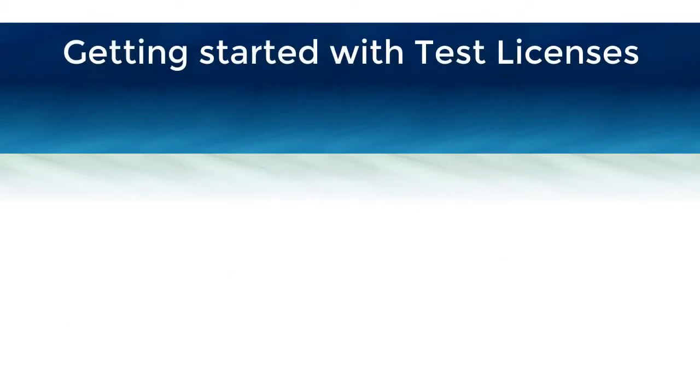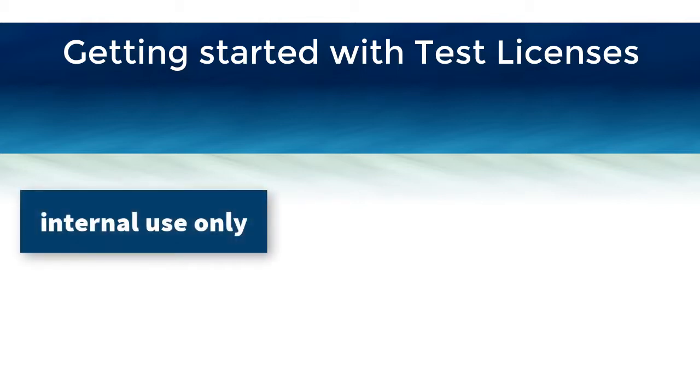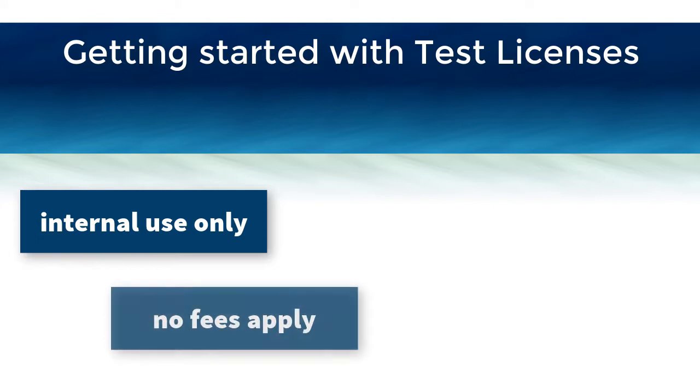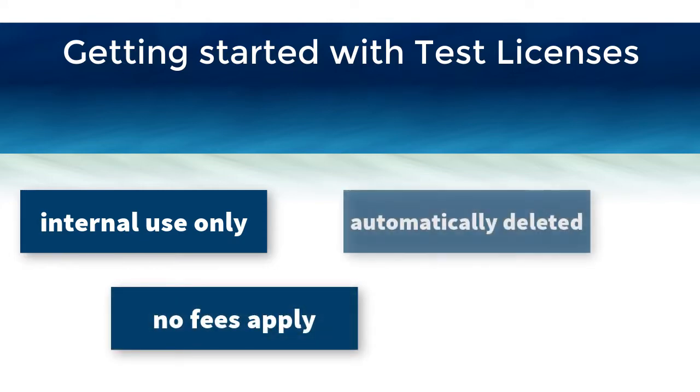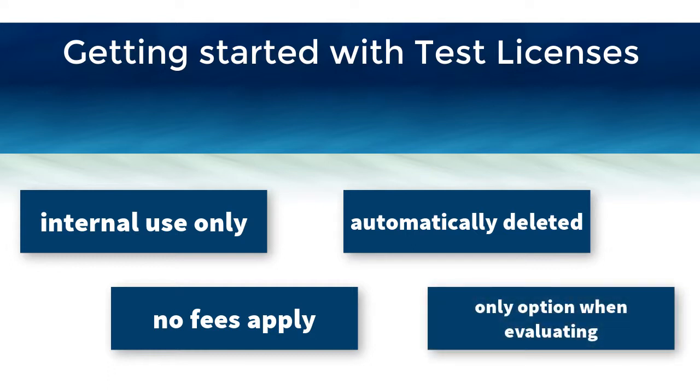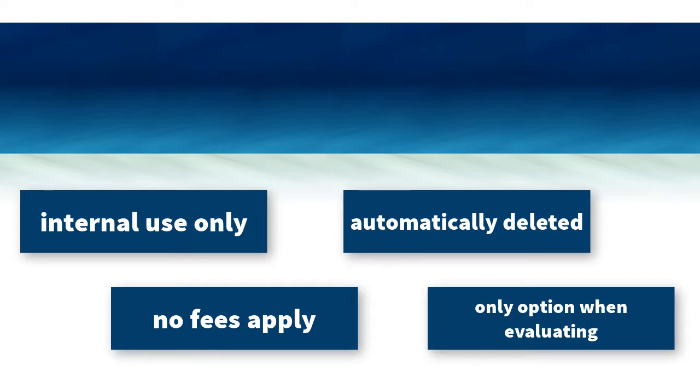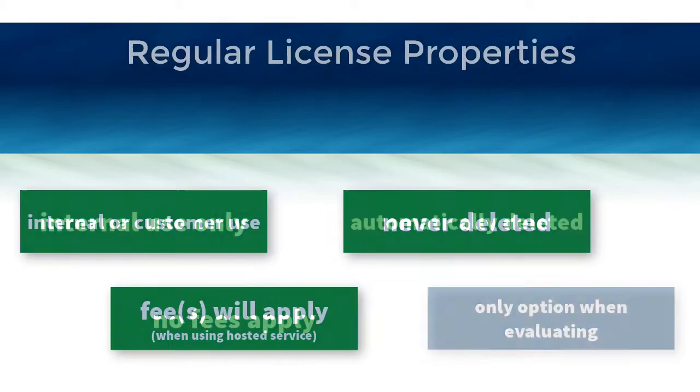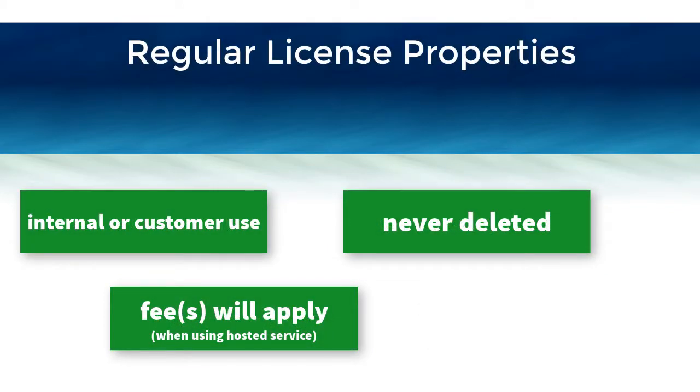To get started, we recommend adding test licenses, which are used for internal development testing only. There is no fee for creating or activating with a test license, and they will be deleted automatically on the first day of every month. When you are evaluating Solo Server, you are limited to only adding test licenses. Once you activate your Solo Server account, you can continue adding test licenses or choose to add regular licenses that are never deleted.